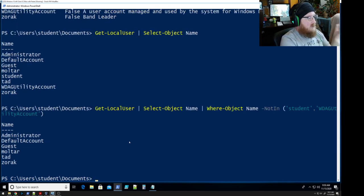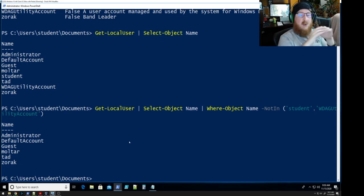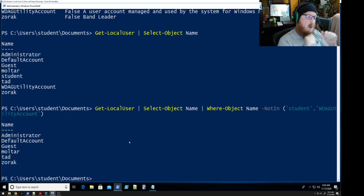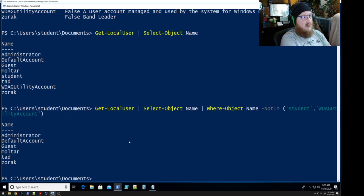All right. Administrator, default, guest, multar, tad, zorac but no student and no default account for the built-in account for Windows Defender.